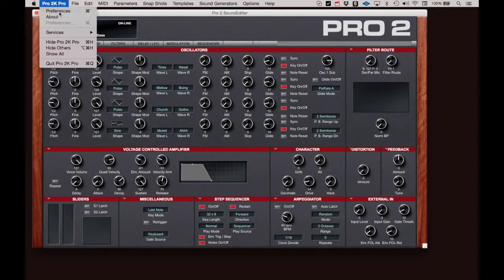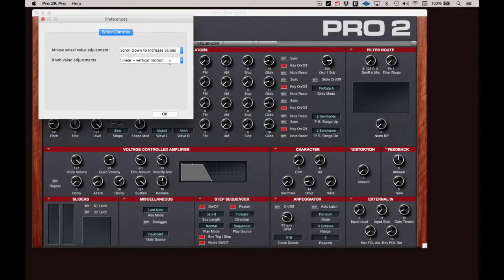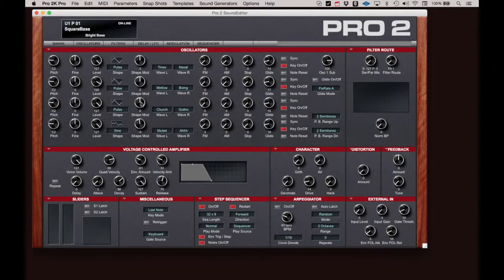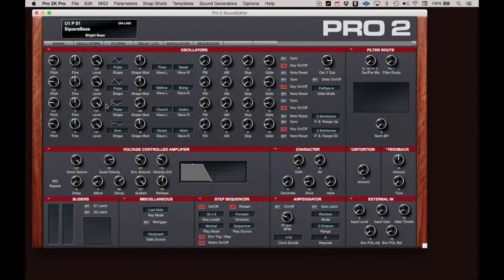Change the setting to Linear, Vertical Horizontal, and you can click and drag either vertically or horizontally to adjust the value.